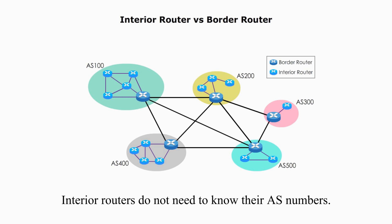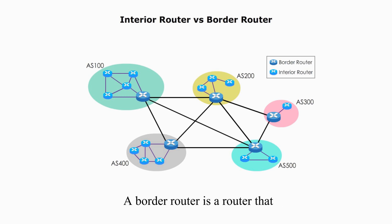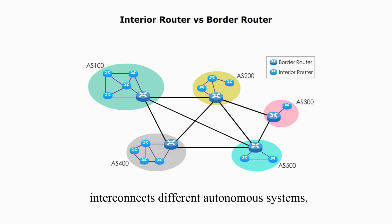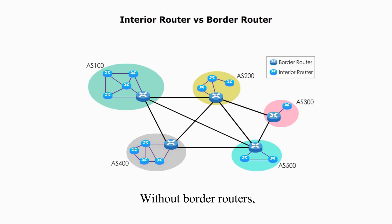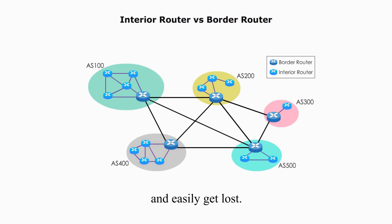Interior routers do not need to know their AS numbers. A border router is a router that interconnects the different autonomous systems. Border routers are the backbone of the Internet. Without border routers, IP packages will be bounced back and forth and easily get lost.